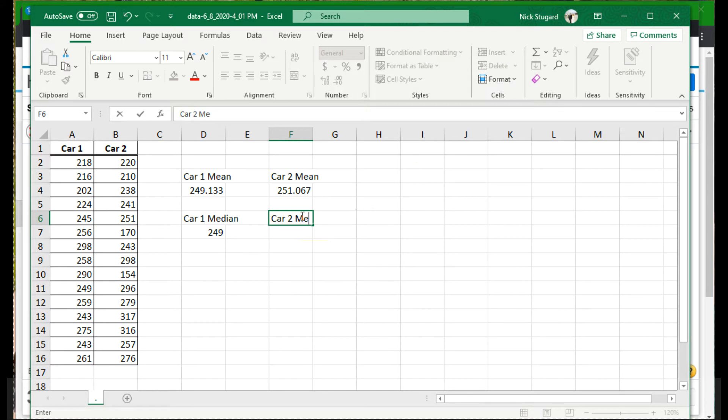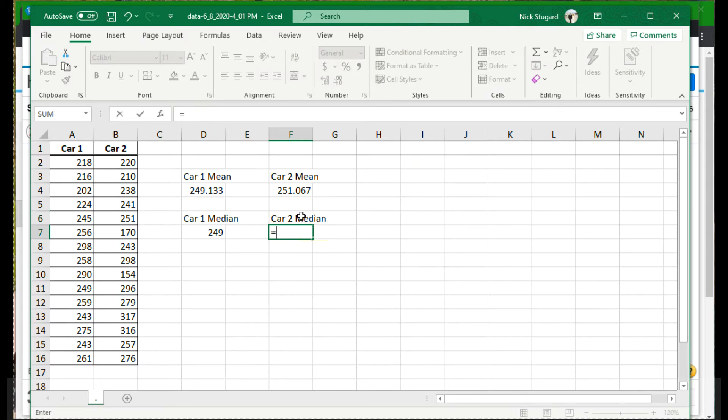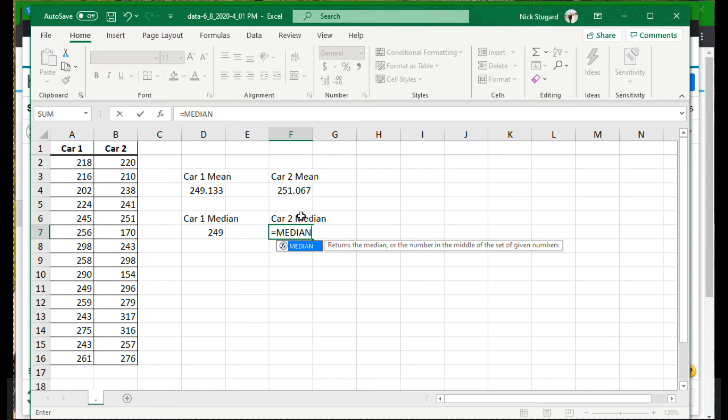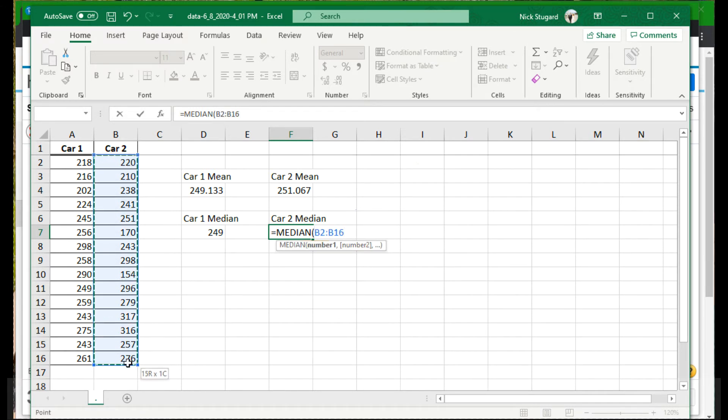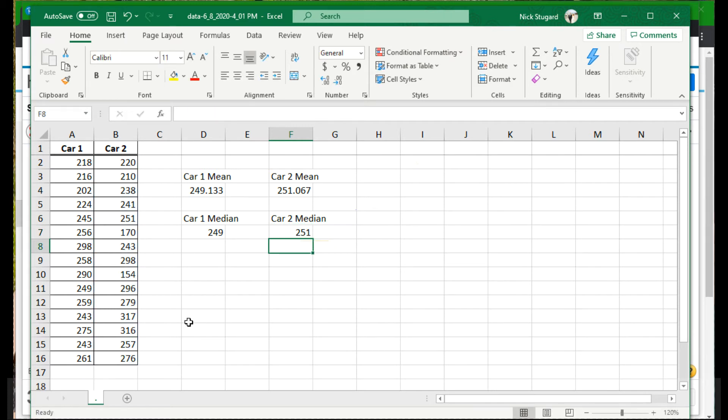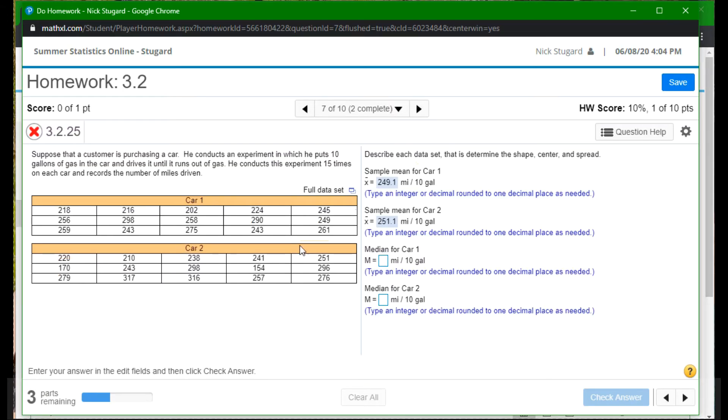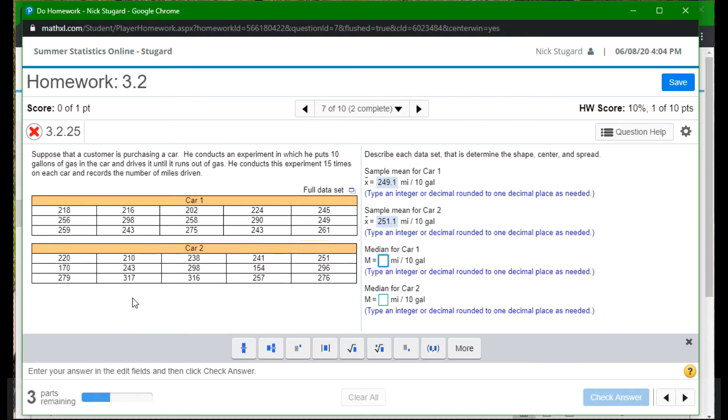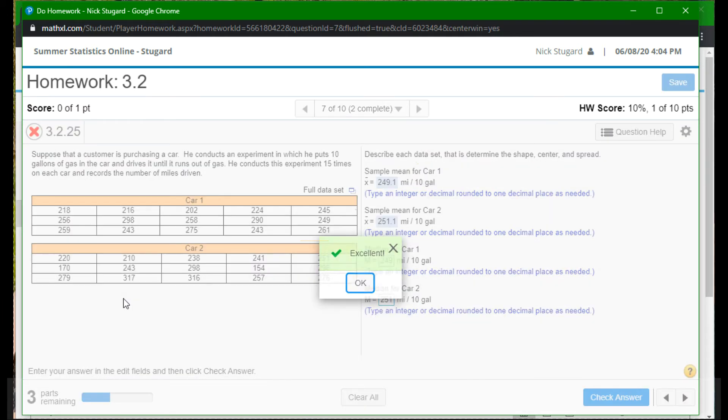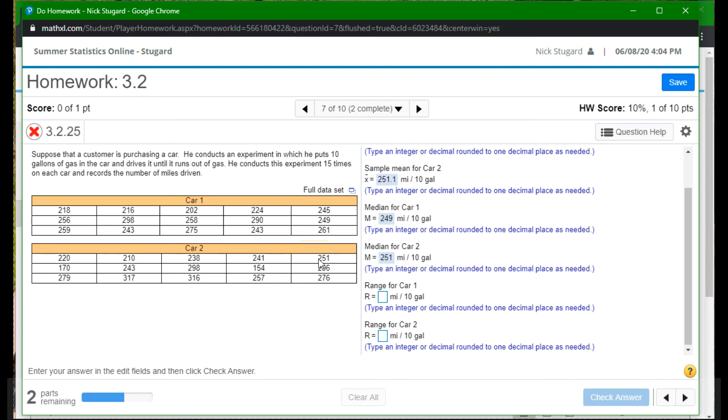Car two median. So again, equals median, parentheses. And now select the data. Highlight all the data. Press enter. And there we go. Median was 251. Looks like the mean and the median, wow, just about the same for each of these cars. All right. So 249 and 251. Done.